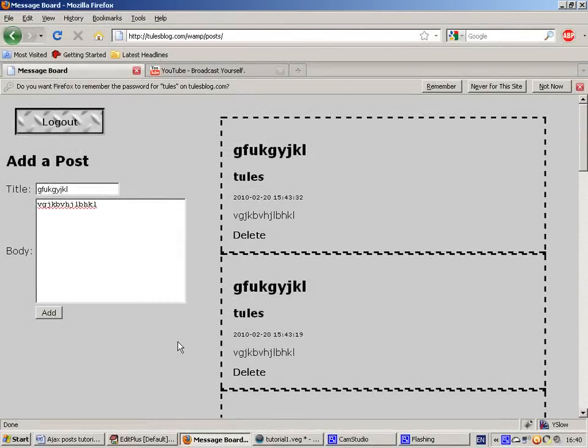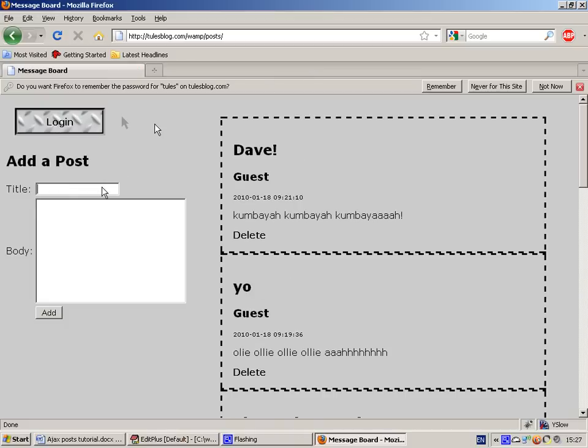OK, in this tutorial I'm going to show you how to make this simple Ajax application which allows you to make posts, like so.